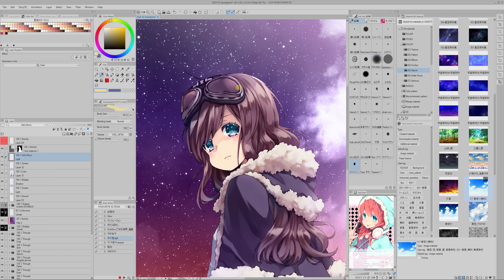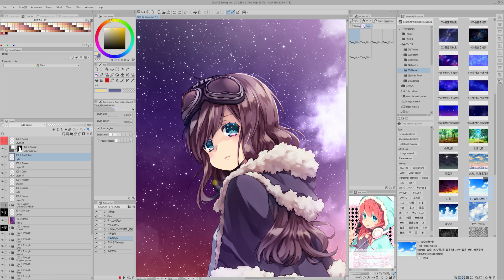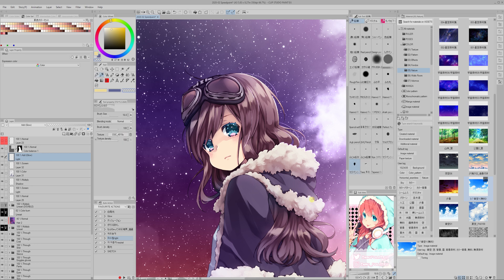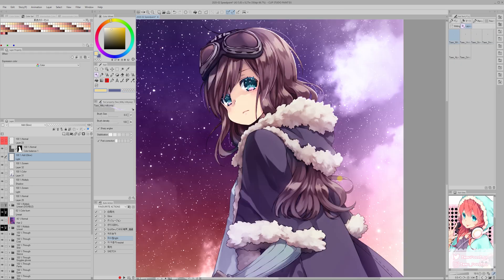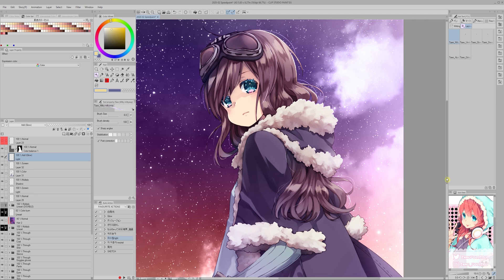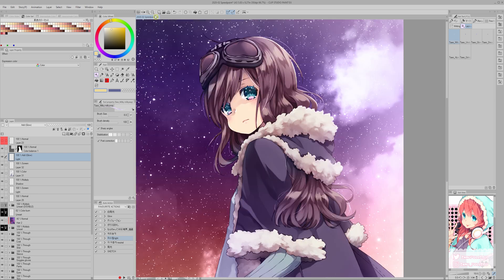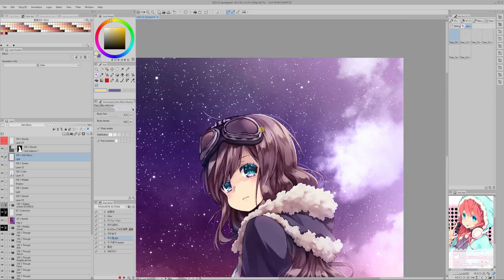Trick number nine. Adding light effects to the lineart. What I do now is to create a new layer in screen mode over all the other layers and I add some lines on top of the lineart where the light should be coming from. I also use this same layer to add loose hairs because that always gives a nice touch.